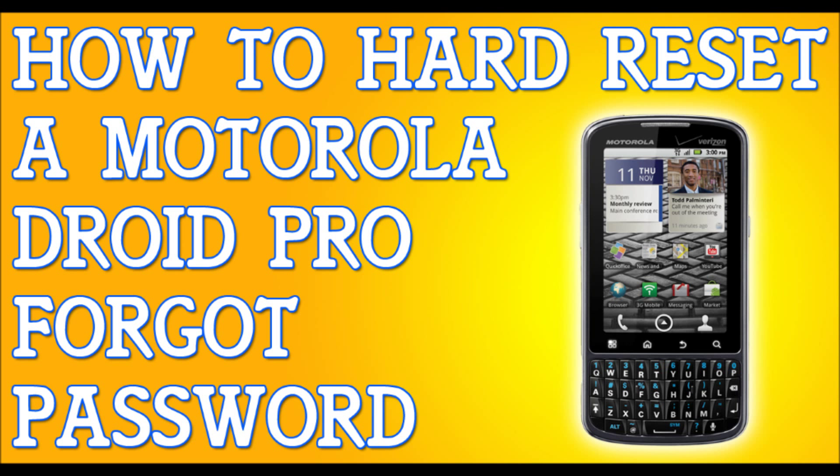Alright, so if you've forgotten your password to your Droid Pro, I'm going to show you how to hard reset that so you can get back to your phone, back to your life.